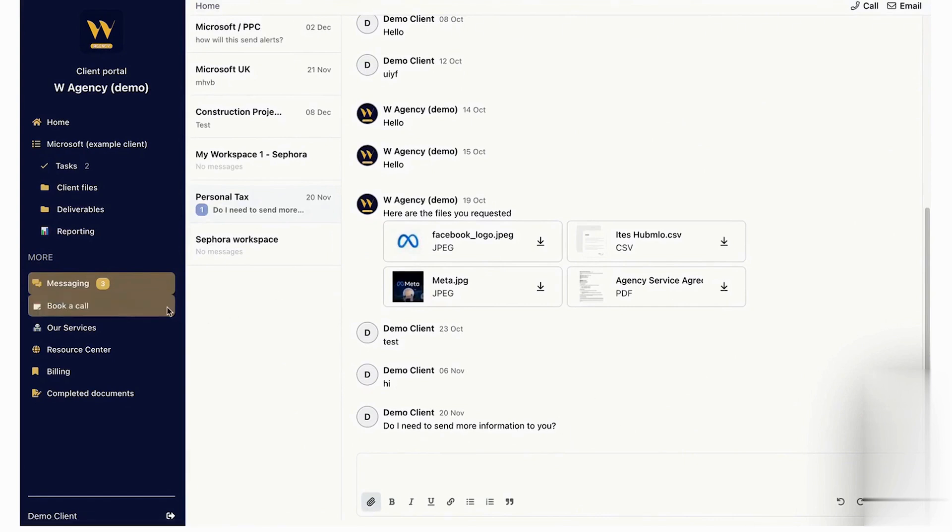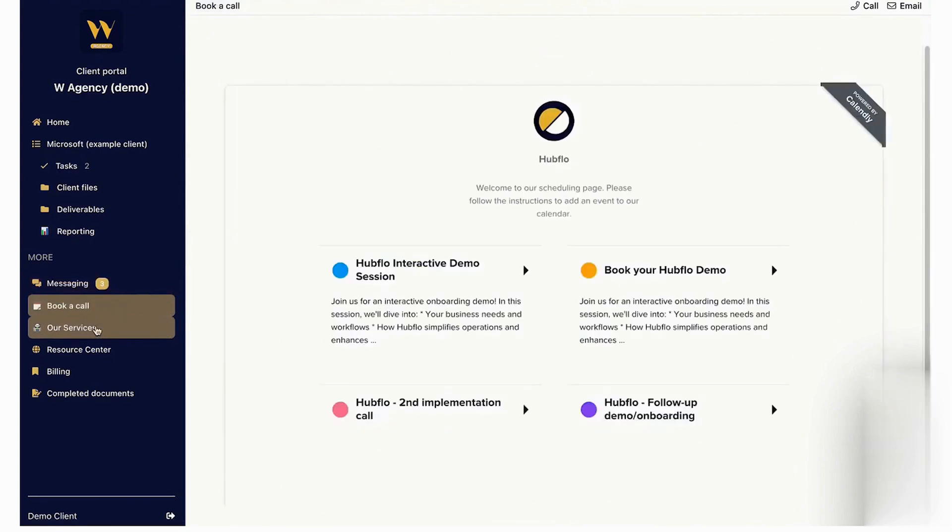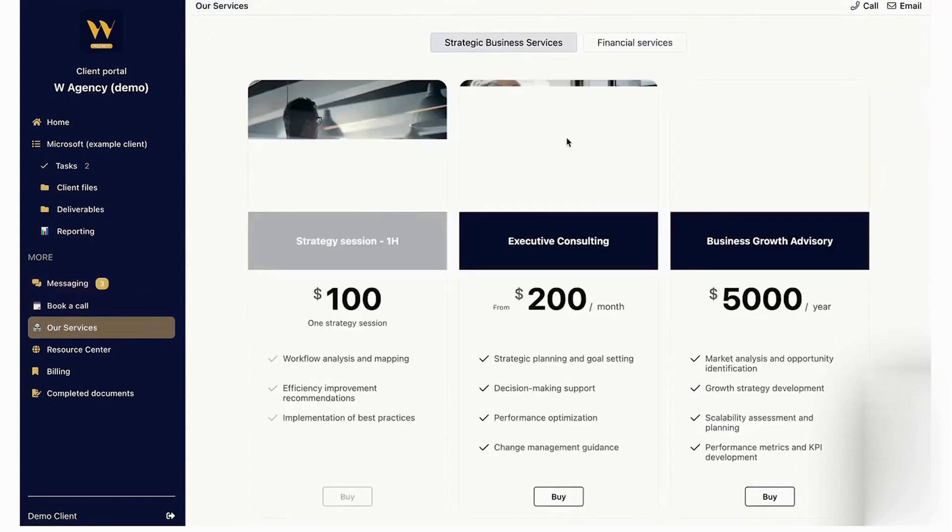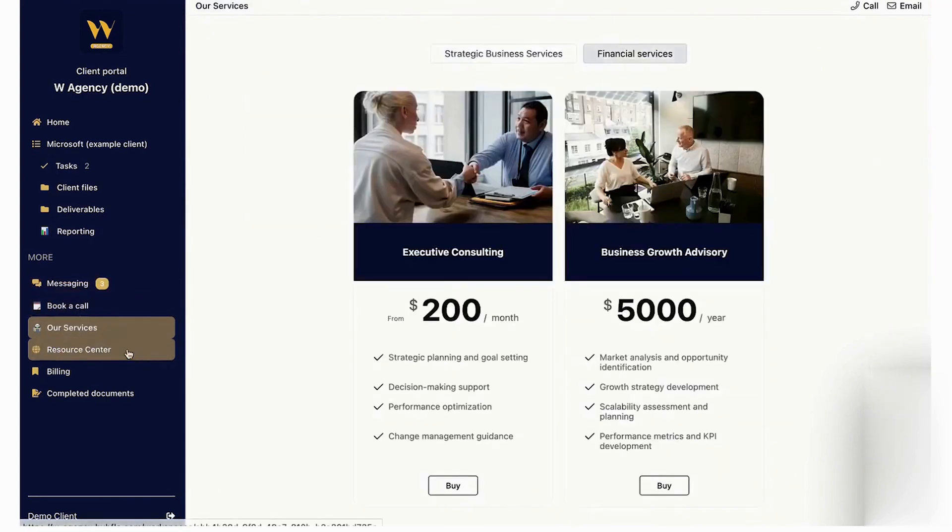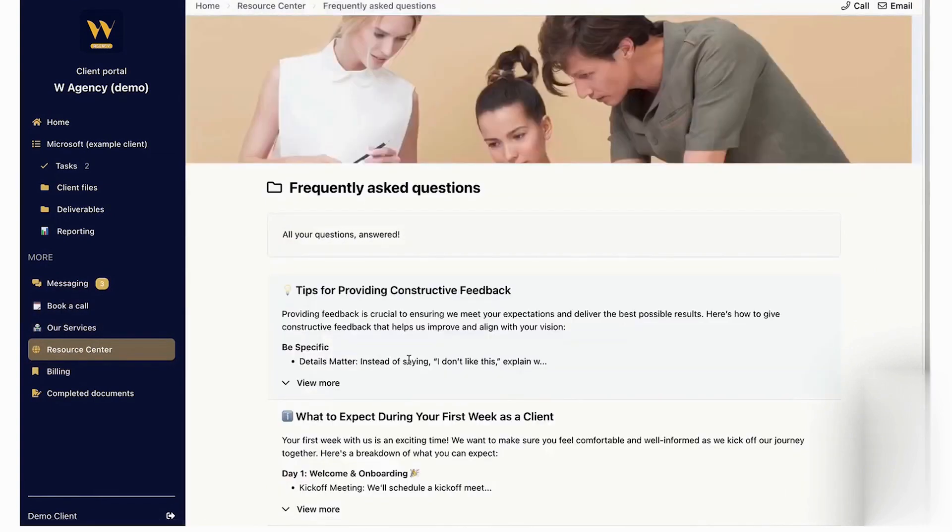It also supports resource centers, FAQs, ticketing systems, calendar bookings, cross-selling, and even collecting client reviews and testimonials, all in one place.